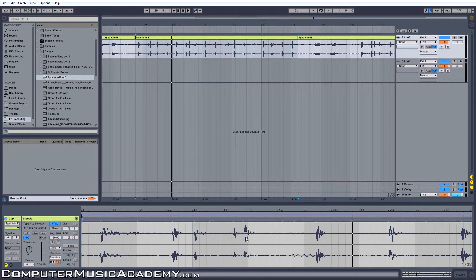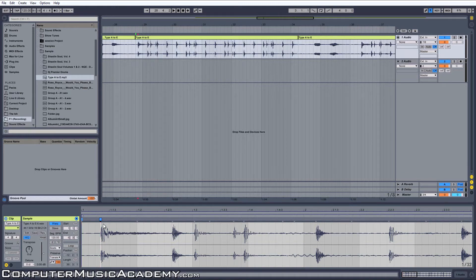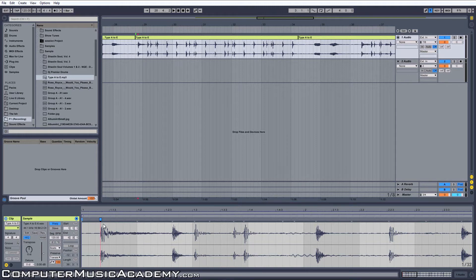In order to warp it correctly, I want to get rid of this air at the beginning of the clip. I'm going to double-click the transient marker above the kick and now it turns blue. Now it's a warp marker.